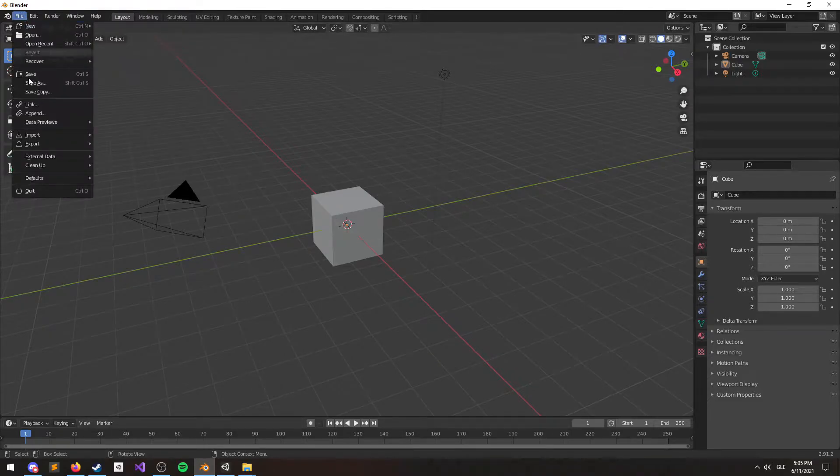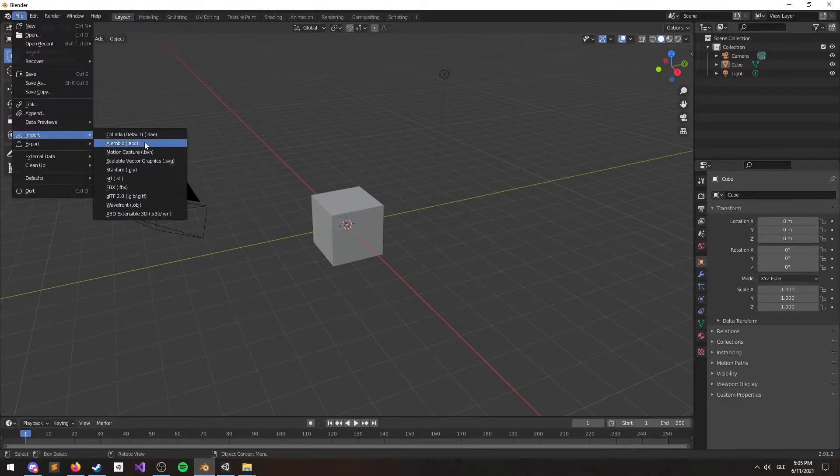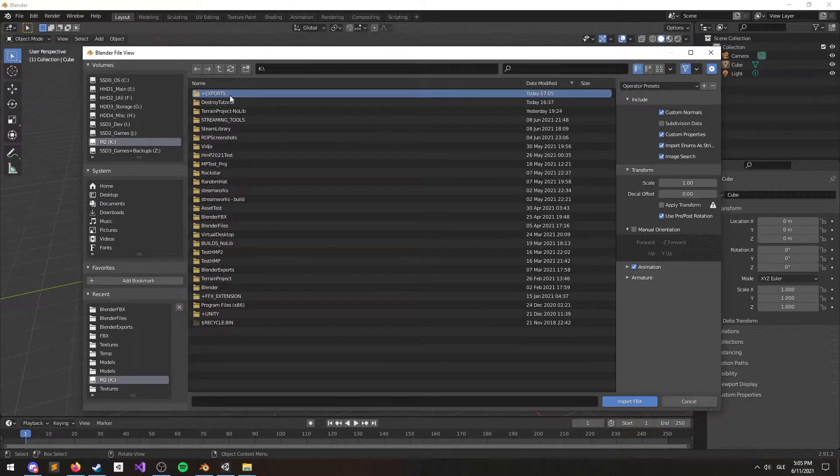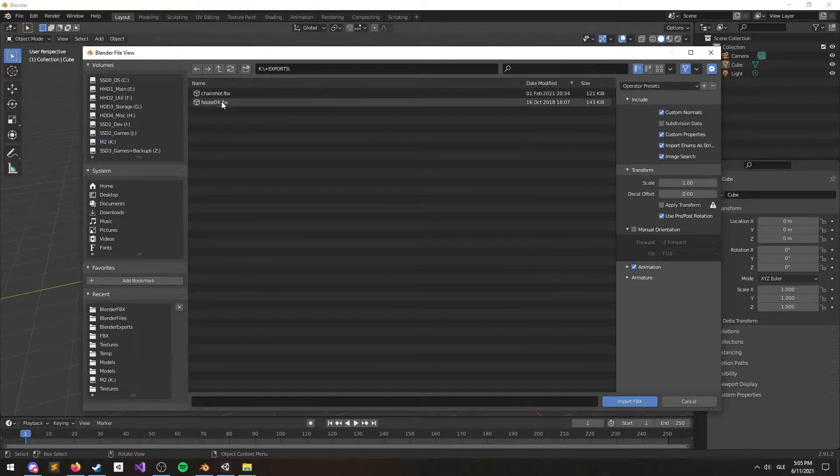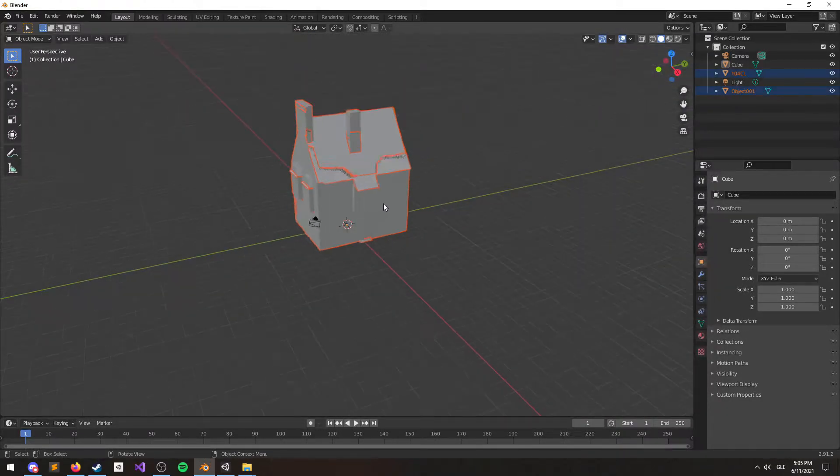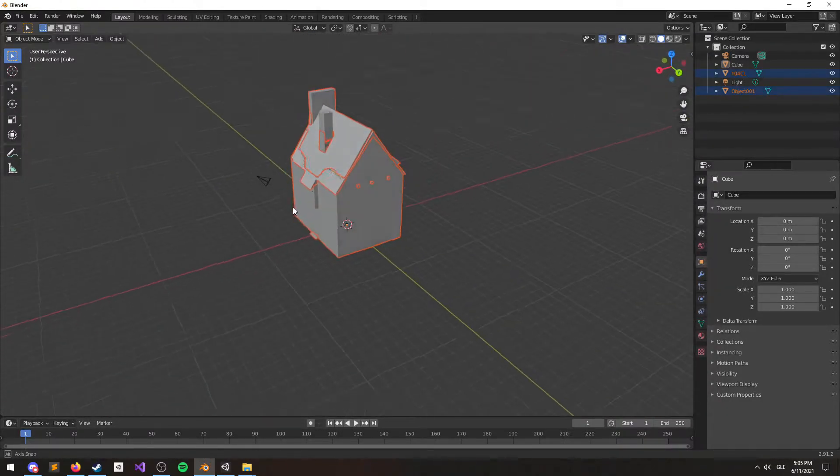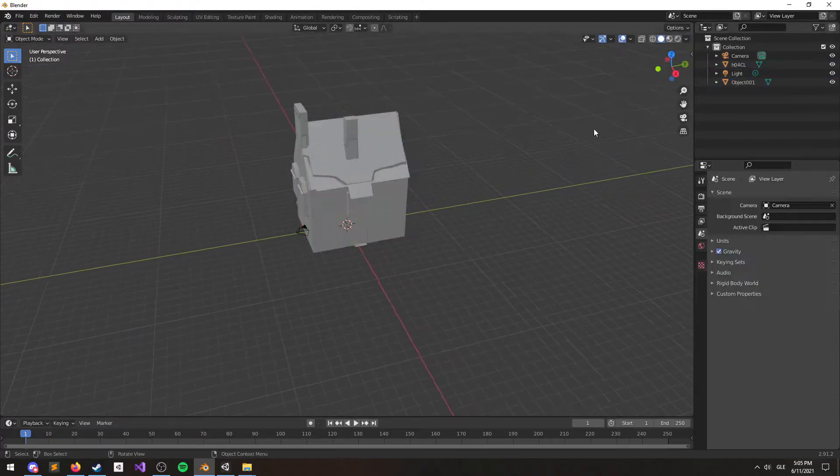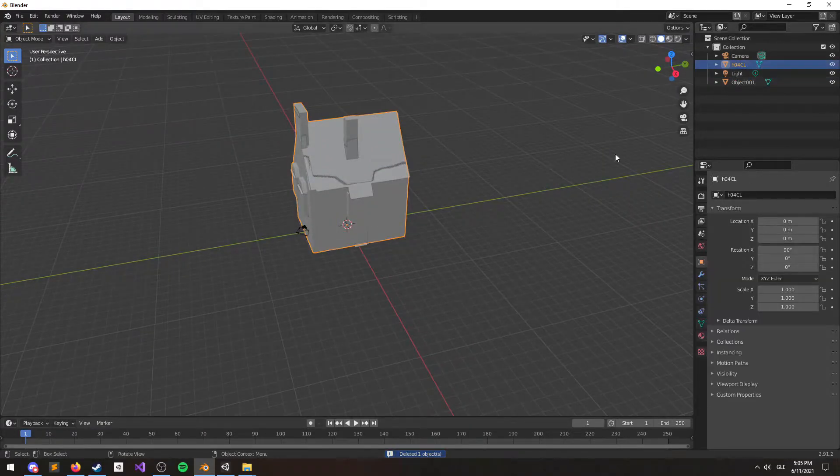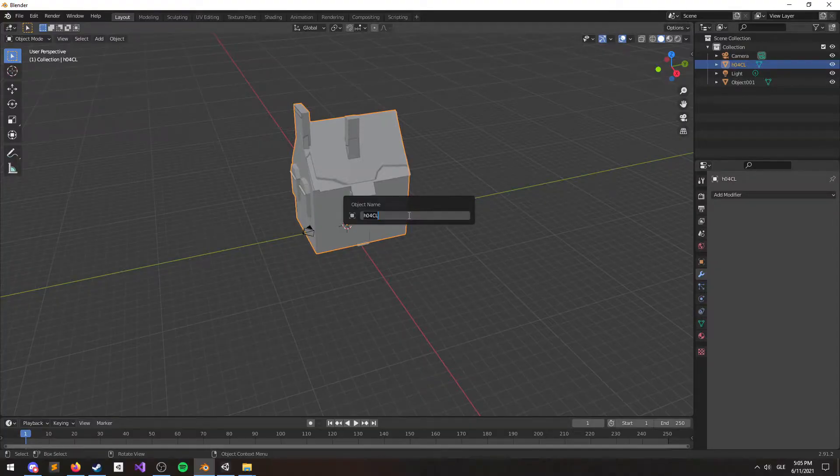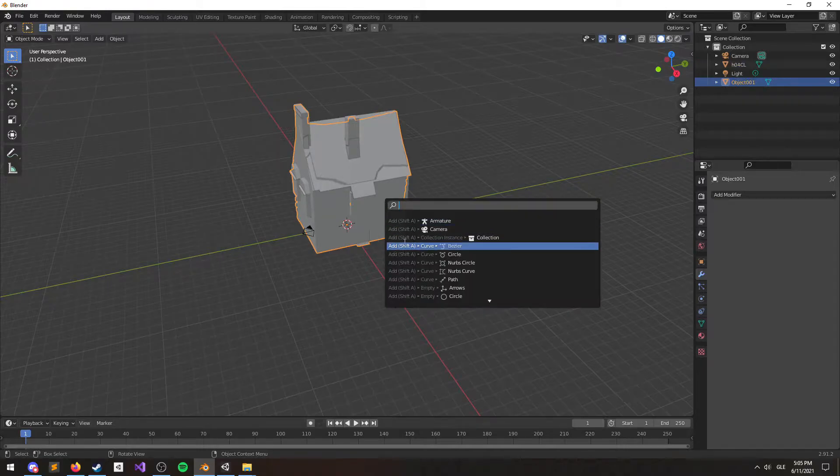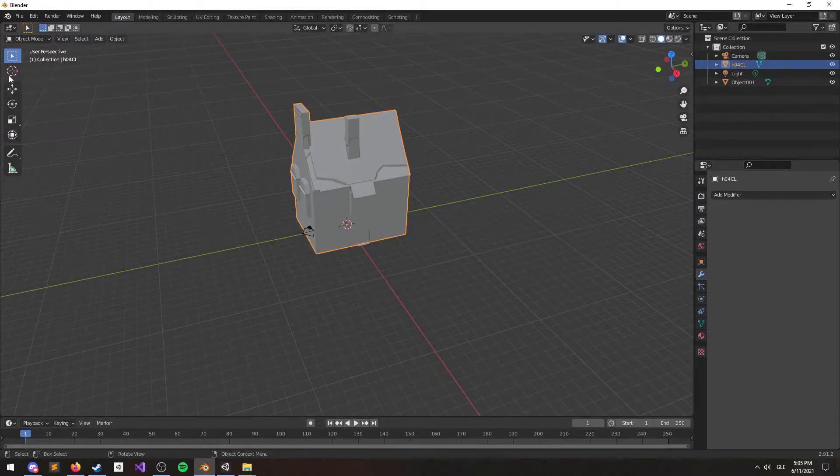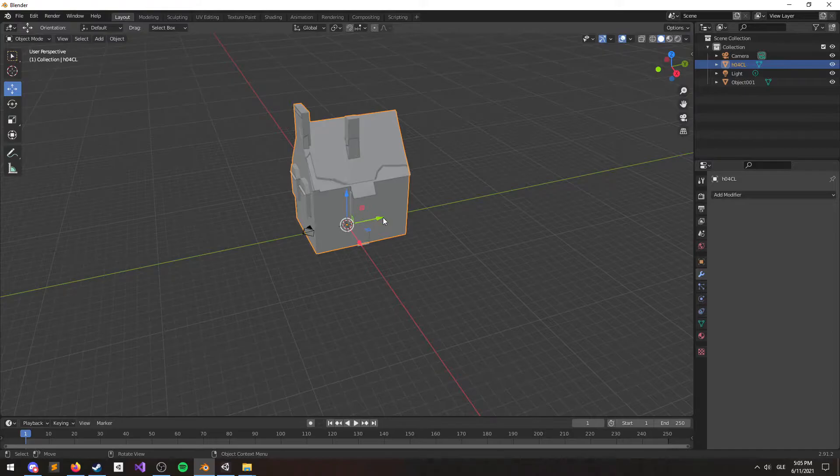Inside Blender we want to go to File, Import FBX. We need to navigate to where we put it and hit Import FBX. Let's delete the original cube real quick. I'm going to show you a very common problem with doing this. Let's go ahead and delete this outer shell as well. We won't need it.